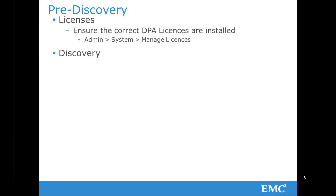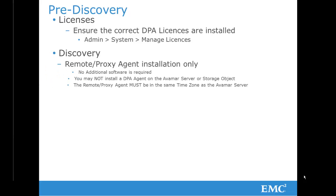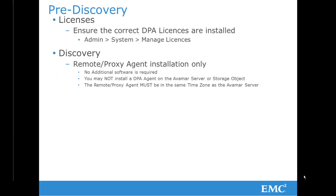While no additional software such as an Avamar administrative client need be installed, the DPA agents must not be installed on the Avamar object. Data collection of Avamar must be performed through a remote or proxy agent installed on a third-party server.